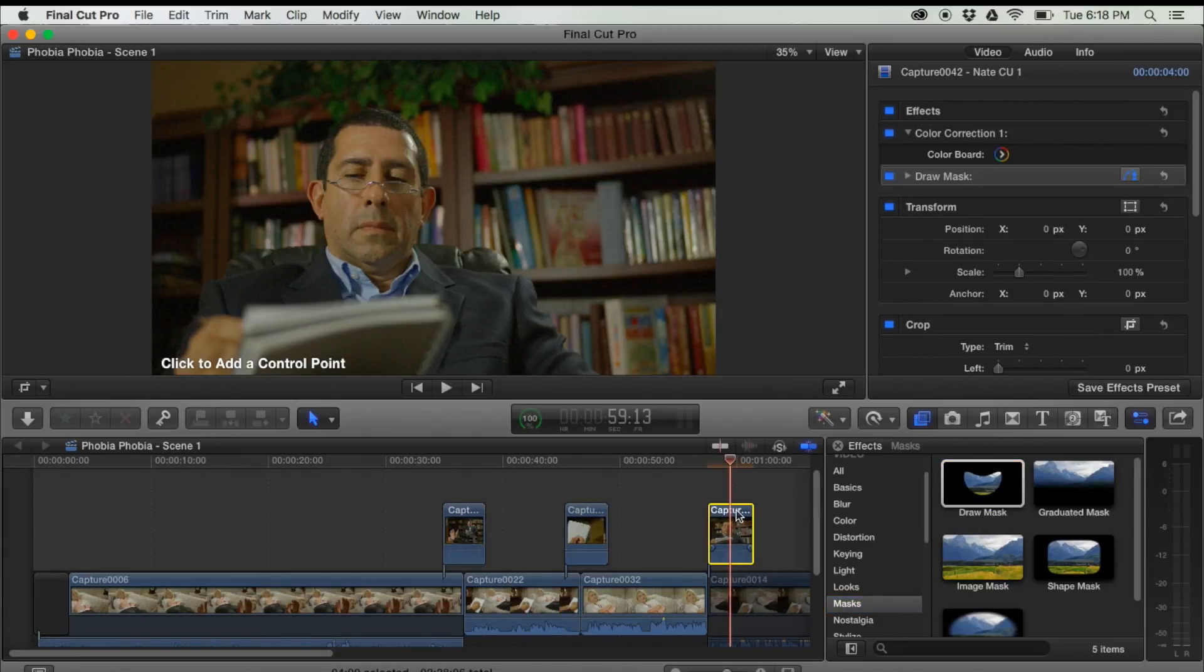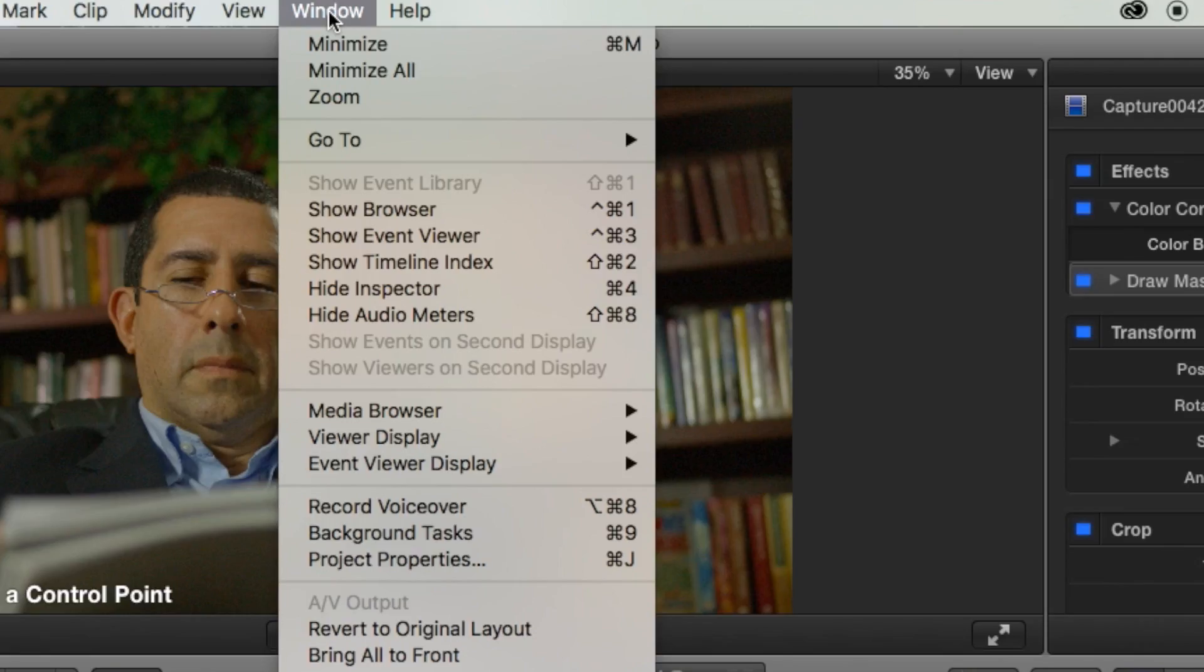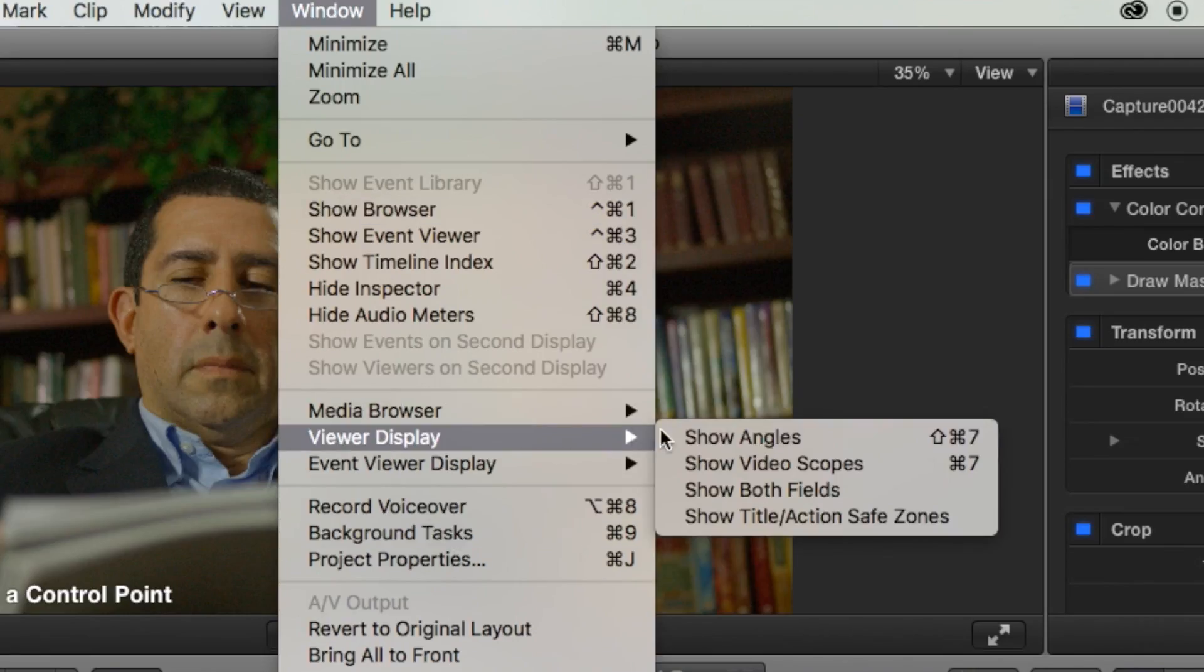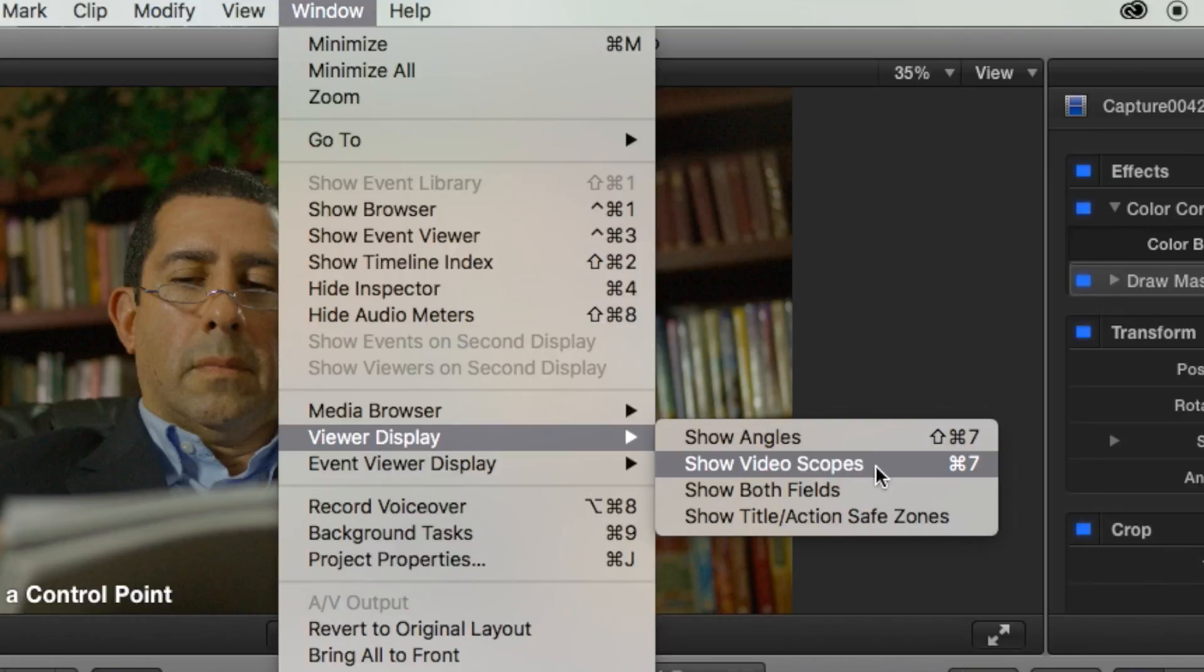But first, let's check out our scopes. Alright, how do you use a scope? Let's go up to window, viewer display, and show video scopes.